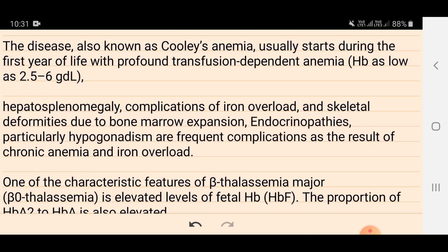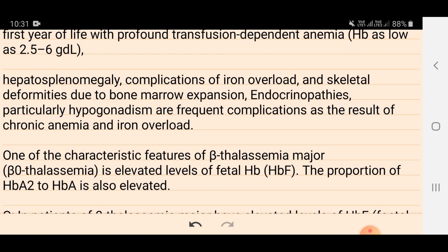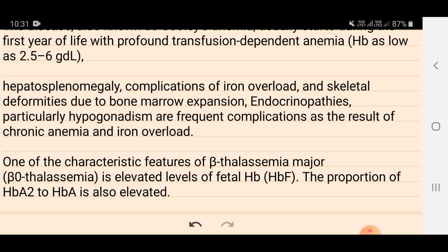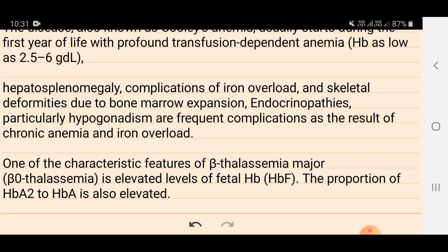One characteristic feature of beta thalassemia major — also known as beta-0 thalassemia — is elevated levels of fetal hemoglobin HbF. The proportion of HbA2 is also elevated. Since beta chain synthesis doesn't take place, the patient's hemoglobin is majorly HbF (alpha-2 gamma-2) and HbA2 (alpha-2 delta-2), with HbF being more elevated.